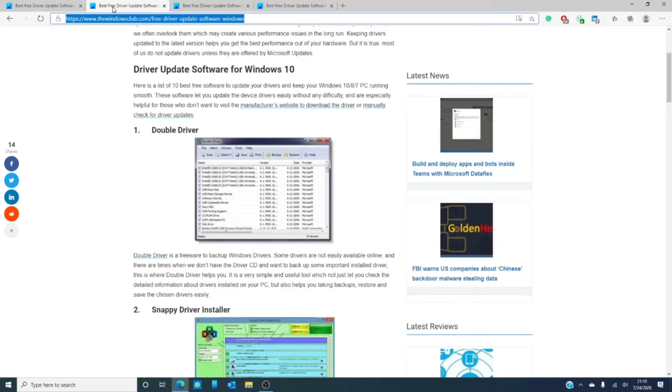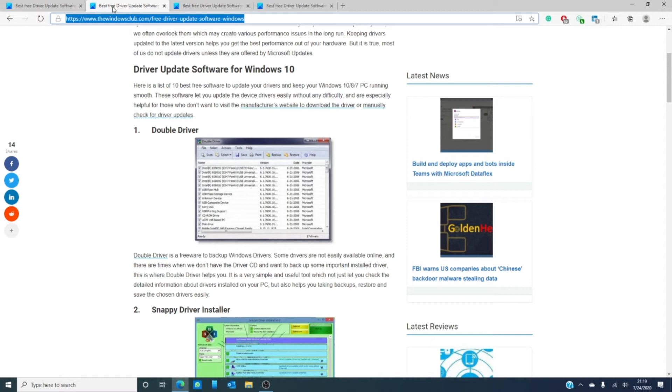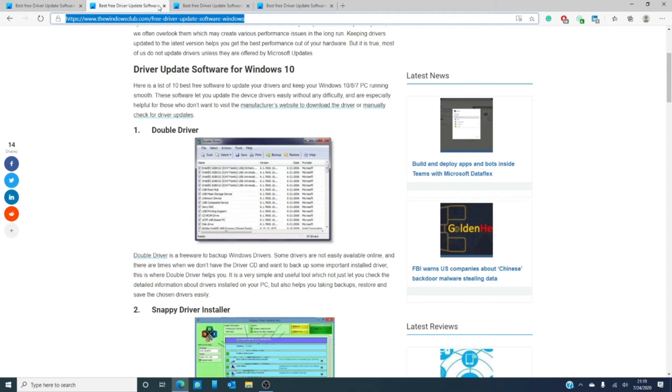Our first one, Double Driver. It's a freeware to backup Windows drivers. As anyone knows, some drivers are not easily found online and there are times when we do not have the driver CD and we want to backup some important installed driver. This is where Double Driver can help. It is a very simple and very useful tool which you can not only check the detailed info about the drivers you have installed, but it also helps you with backups, restorations, and saving your drivers easily and effectively.